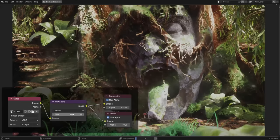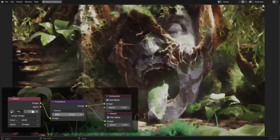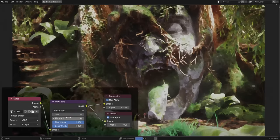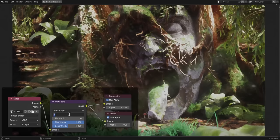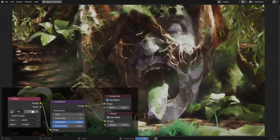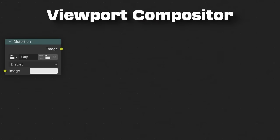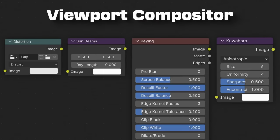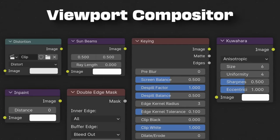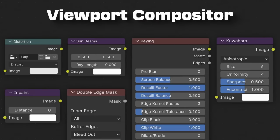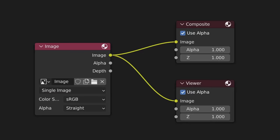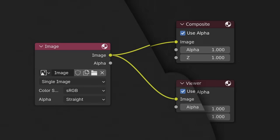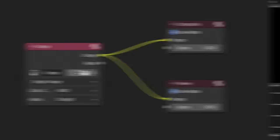A new compositing filter node called Kuwahara will allow you to easily apply a stylized painterly effect to your renders. No AI needed. The viewport compositor now supports the movie distortion, sunbeams, keying, kuwahara, inpaint, and double-edge mask nodes. The depth socket has been removed from the image, viewer, and output nodes since it hasn't really been used since the multilayer EXR files got introduced forever ago.